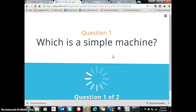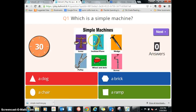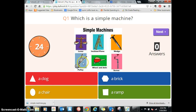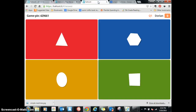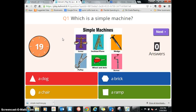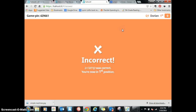Which is a simple machine? This is what the kids will see up on your screen — they will see the four choices, see the question at the top, and see a picture if you put it in there. Then on their screen, this is what they see — they can't see the answers, so they have to look up at your screen, choose the correct answer, and then pick it.